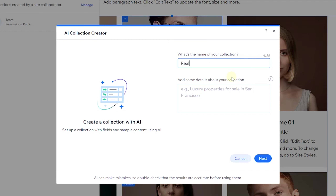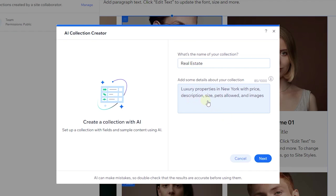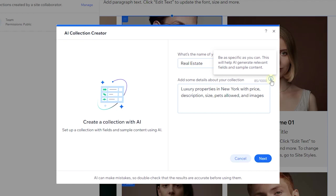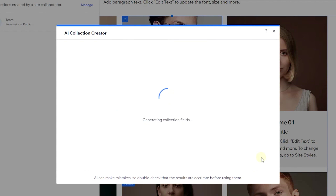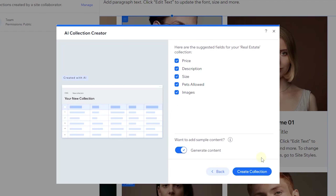You can add a description of what your collection should contain. I'll add details about luxury properties in New York with price, description, size, pets allowed, and images. If you hover over the info icon, it says 'Be as specific as you can — this will help the AI generate relevant fields and sample content.' You can add up to 1,000 characters of detail. Click 'Next.'